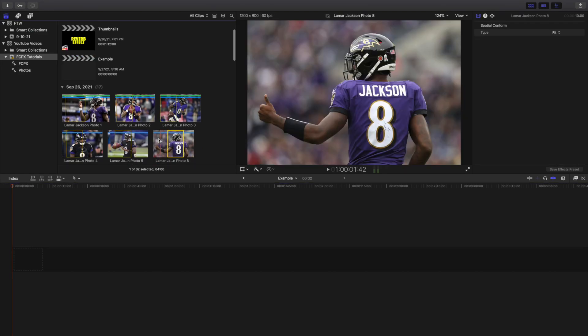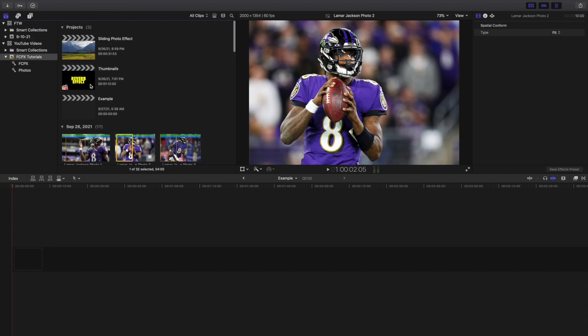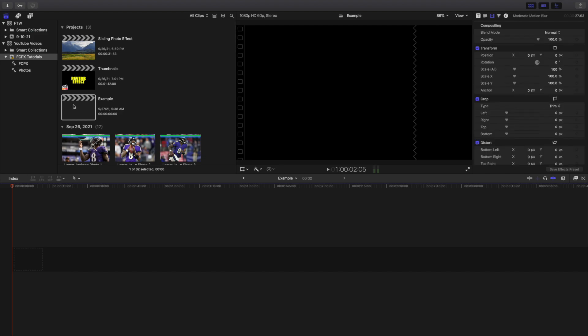If I click on a photo right here, you can see this photo actually says 60 frames per second. I've never actually noticed that photos have a frame rate tagged onto them. What I realized is that when you actually adjust the position of a photo and it's not a 60 frames per second project, it actually will look a little laggy — a little stuttery. I honestly didn't really know that at first.